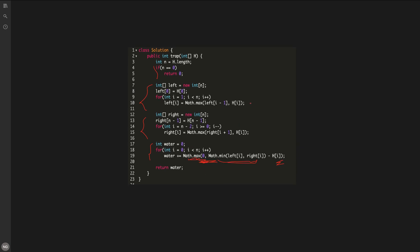The time complexity of this solution is O(n) since we run three sequential for loops — none of them nested. The space complexity is O(n) as we create two arrays, left max and right max, consuming O(n) temporary space. This is a very good solution for an interview, but the interviewer will likely ask a follow-up: can you keep the same O(n) time complexity but reduce space to O(1)?